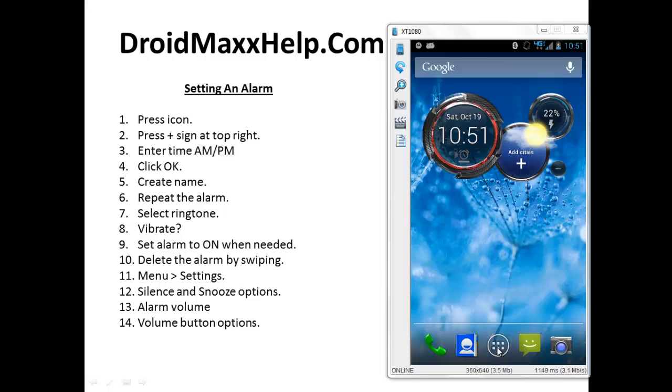The Droid Command Center is the widget that you see here. It has three circles. The first one is for time, the second one is for the weather, and the third one is used for settings. Now we're going to set a new alarm using this Droid Command Center.